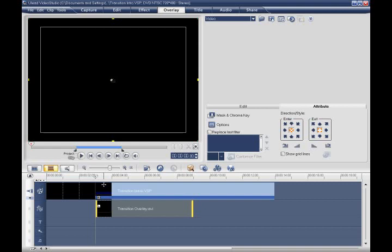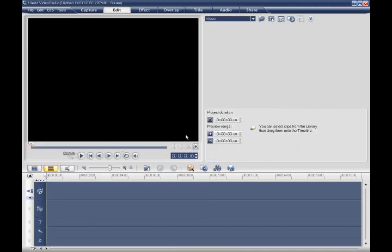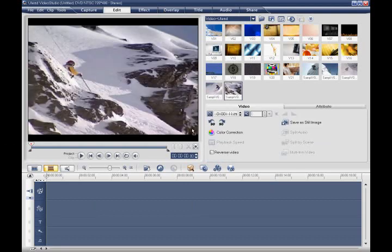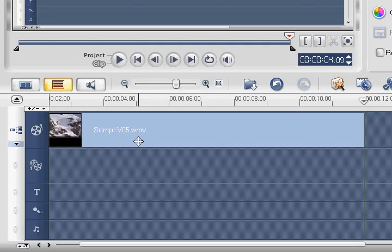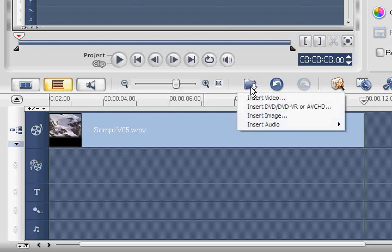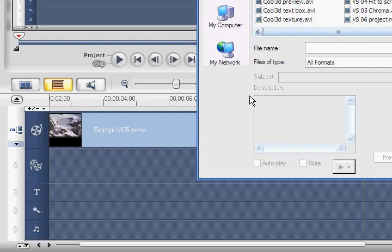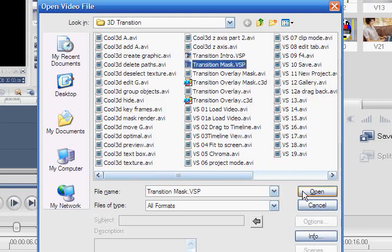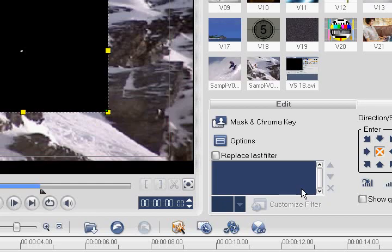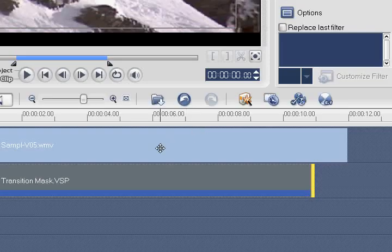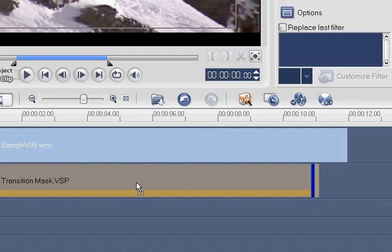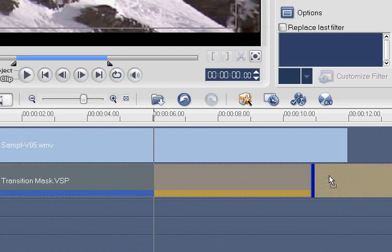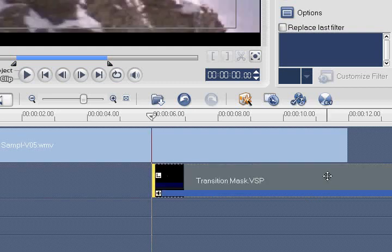Next, press Ctrl N to start a new project. First, add the sample VO5 video clip to the timeline. Now click the Overlay Track 1 icon. Click on the Insert Media Files icon and select the Transition Mask.VSP project. We'll now want to drag our overlay video clip so that we have a 6-second overlap for the transition. Remember that our 3D Transition Overlay is 6 seconds long, and in order to get a seamless transition from one video to another without any black showing in the background, we need to use all 6 of those seconds. Since our underlying video, that is sample VO5 is 12 seconds long, we can move the transition mask so that it starts at 6 seconds.